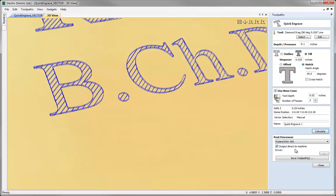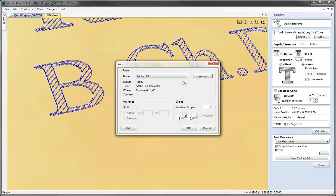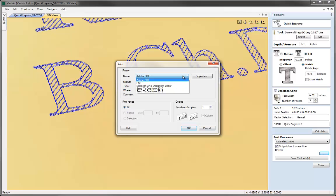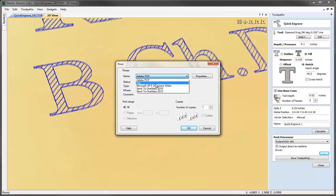By checking this option here and then selecting this we can actually select the driver which is going to speak to the machine. For a Roland EGX300 it uses a printer driver so we would simply select it from the drop down here if we had the driver installed and then press OK.